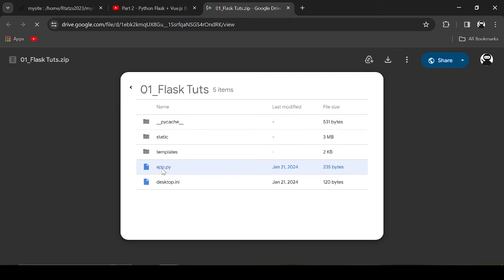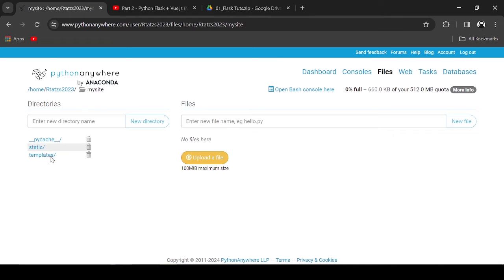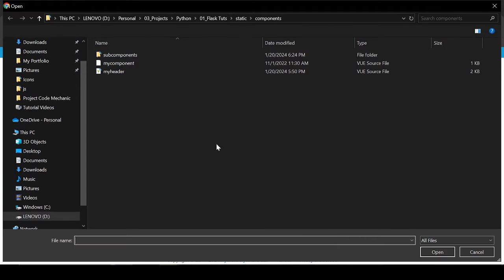As you can see, the folder structure is similar to that of Python Anywhere. If there are no existing folders, you can create them yourself. Now let's upload first the app.py in the My Site directory.